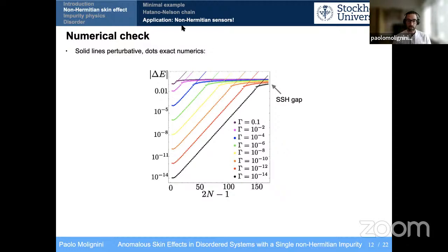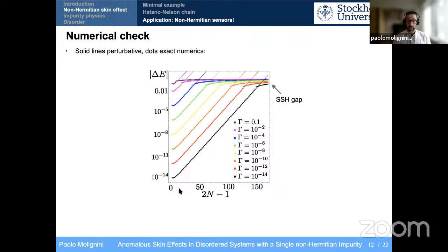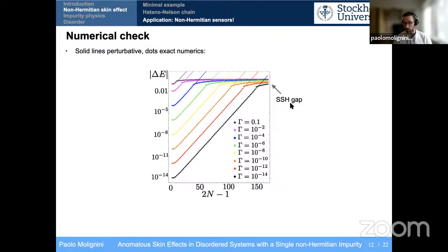Here is a numerical check to address the earlier question. The solid lines are perturbative results and the dots are numerics. What I mean by exponential sensitivity is that you can make gamma smaller and smaller, and by increasing system size you extend the region of exponential linear behavior in log scale. At a certain point, as the comment noted, the perturbation will be too big and you'll reach the value of the gap of the system, moving away from exponential sensitivity. But as long as you keep gamma small and increase system size, you can stay in this regime of exponential sensitivity.